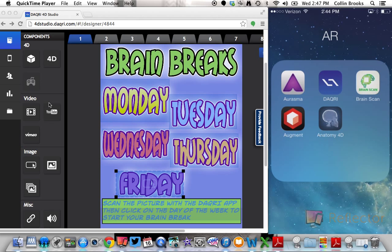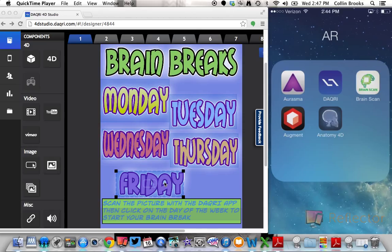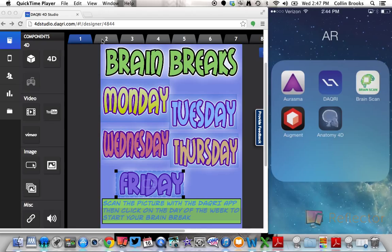So the way that this target works specifically is I've created buttons. So there's a button on Monday, Tuesday, Wednesday, Thursday, Friday. And a great thing about the program Daiquiri is there are eight different chapters. So that means that you can place up to eight different overlays within your specific target.